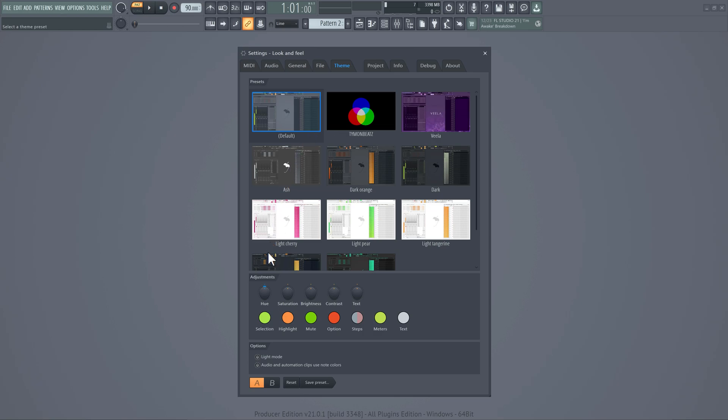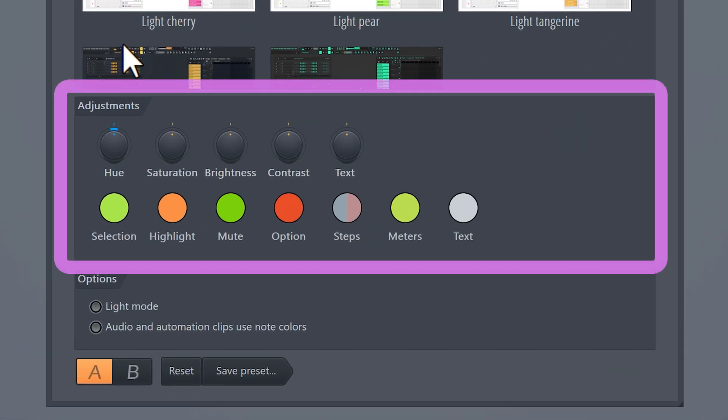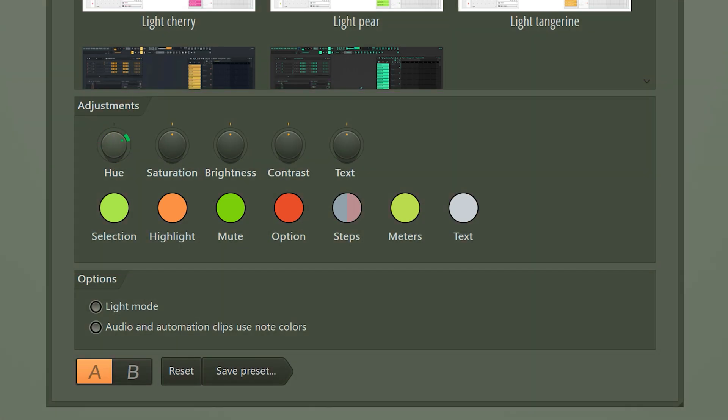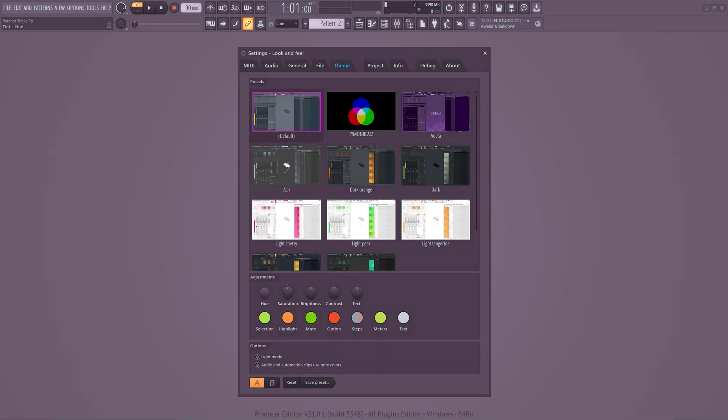If you want to know how to create awesome themes, you need to completely understand what these buttons do. Hue stands for color or tint. With this knob, you can control the overall color of your theme.